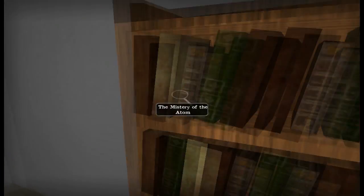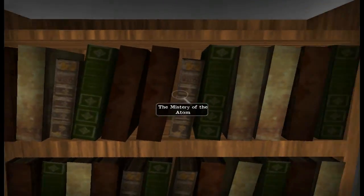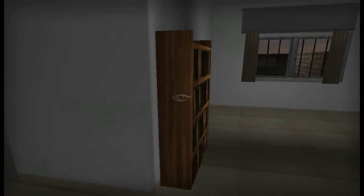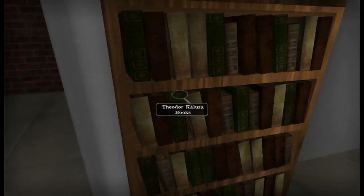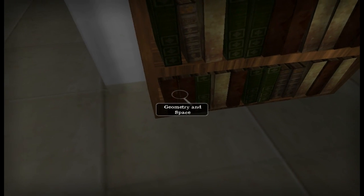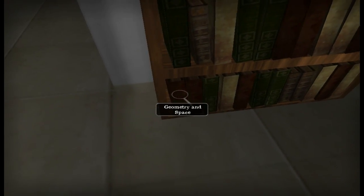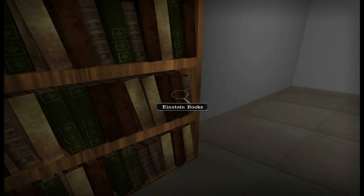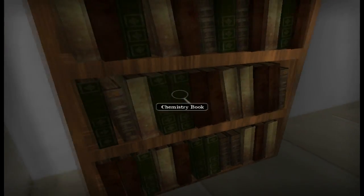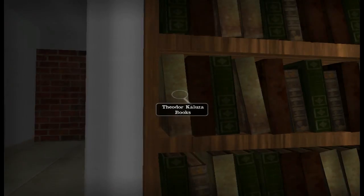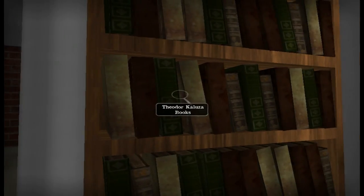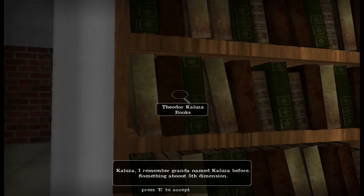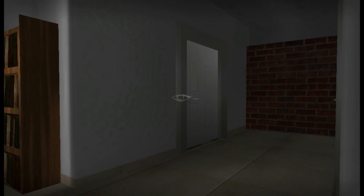Buddhism. Mystery of the Atom. History of the World. Nope. Nope. And it did say left to right, so those are all Theodore Coluza. Something about the fifth dimension — oh, oh, is that where this is going?